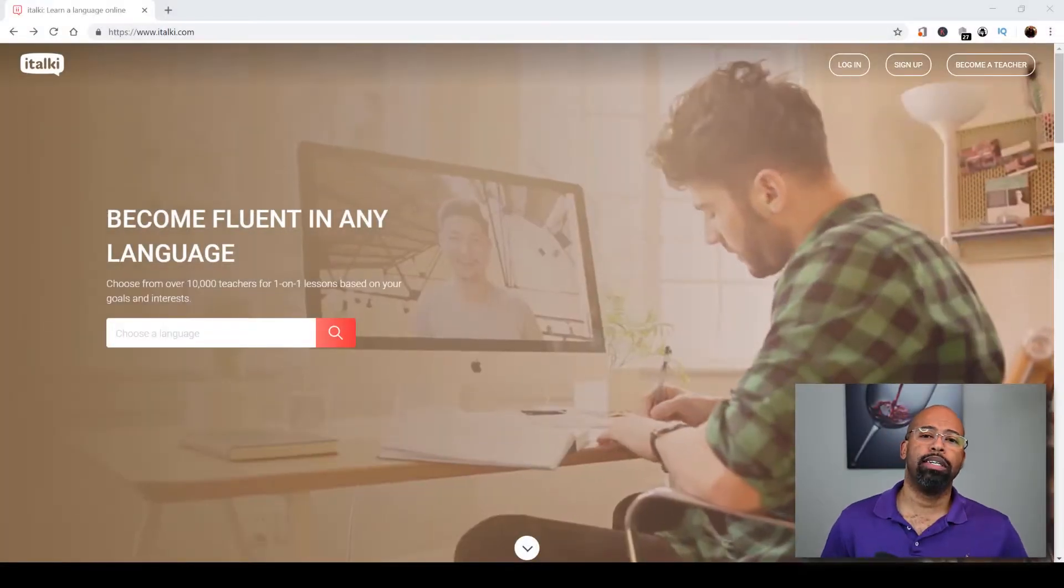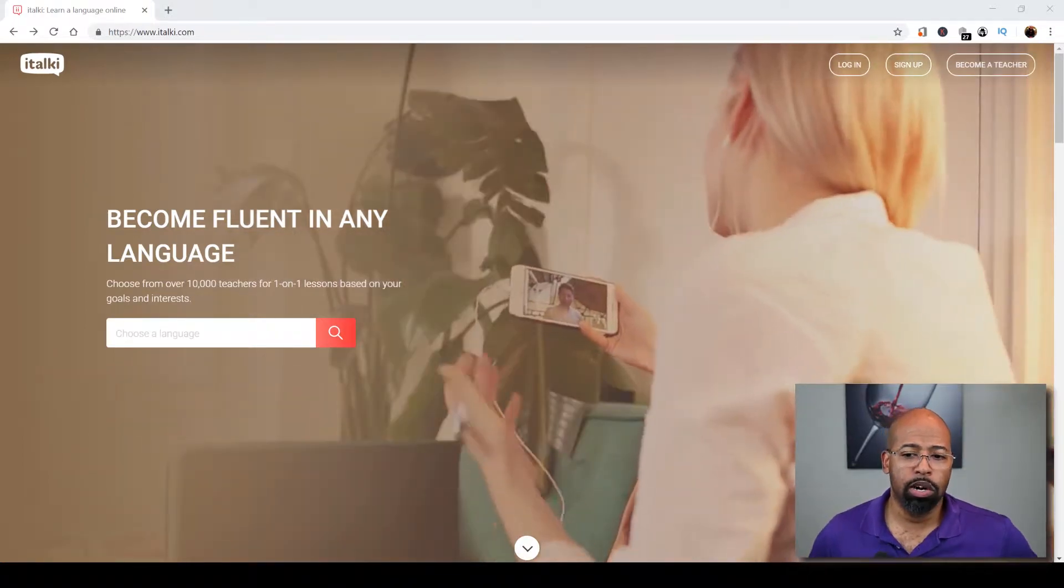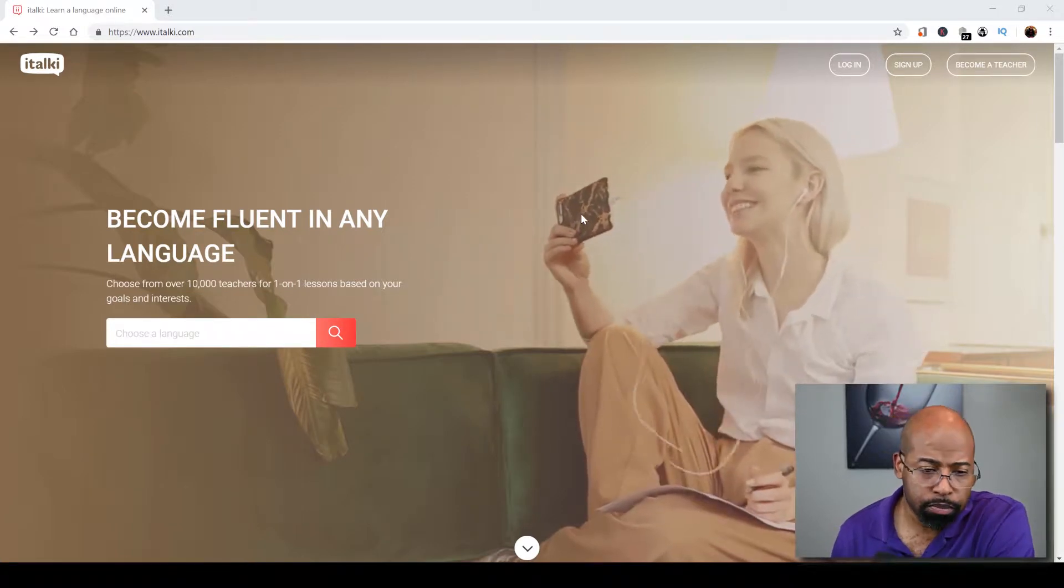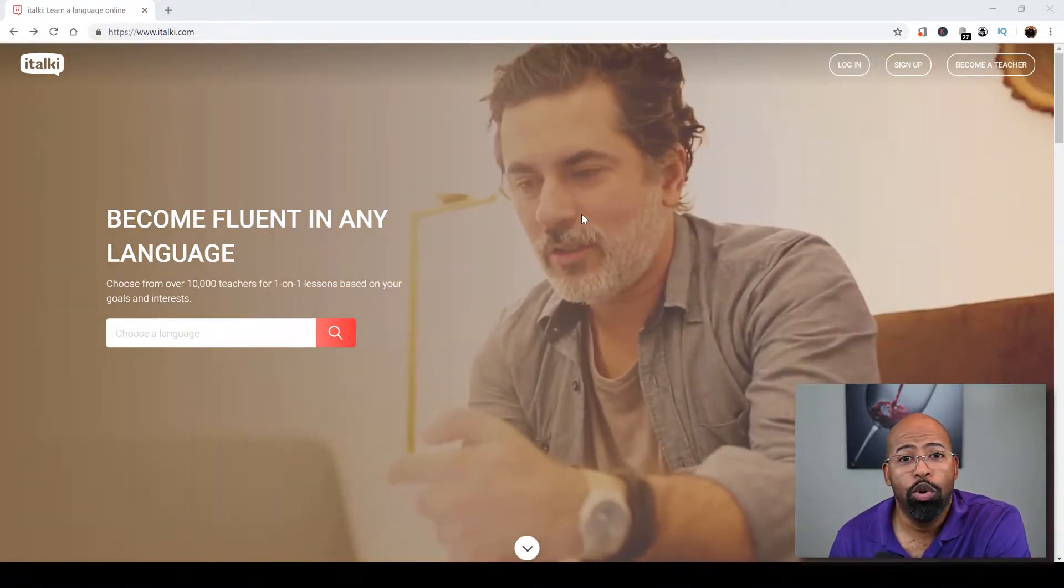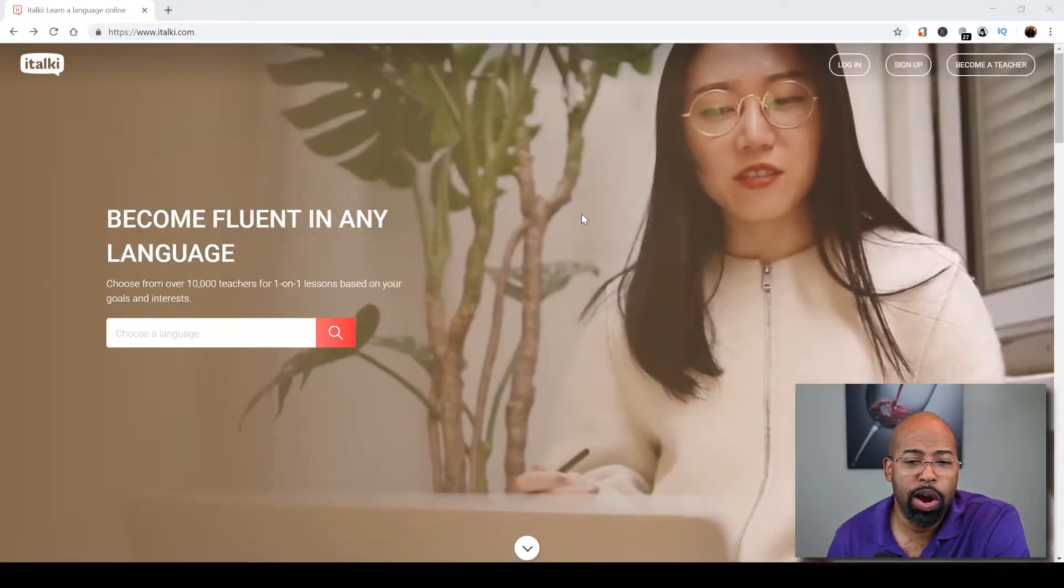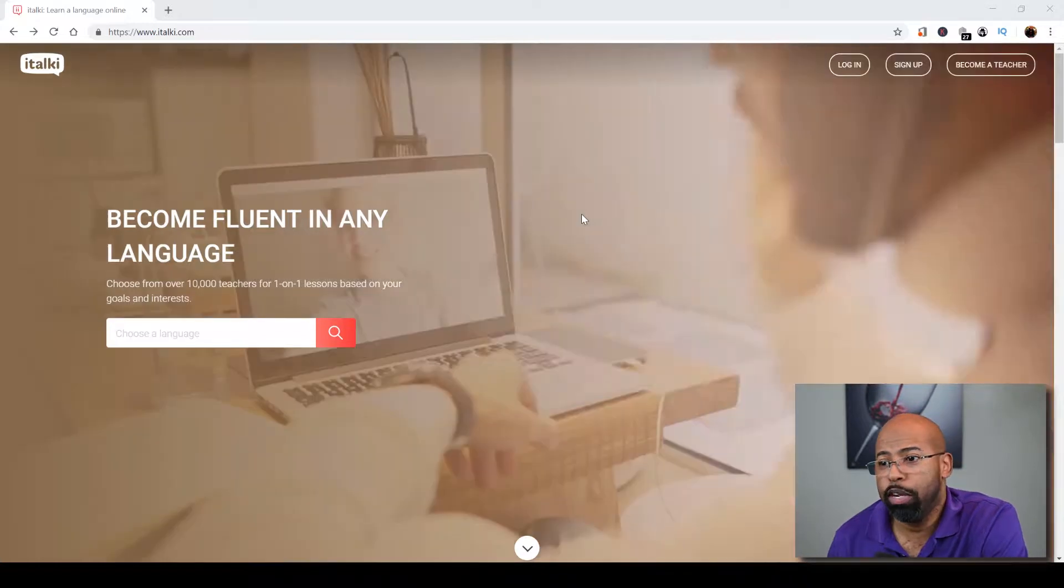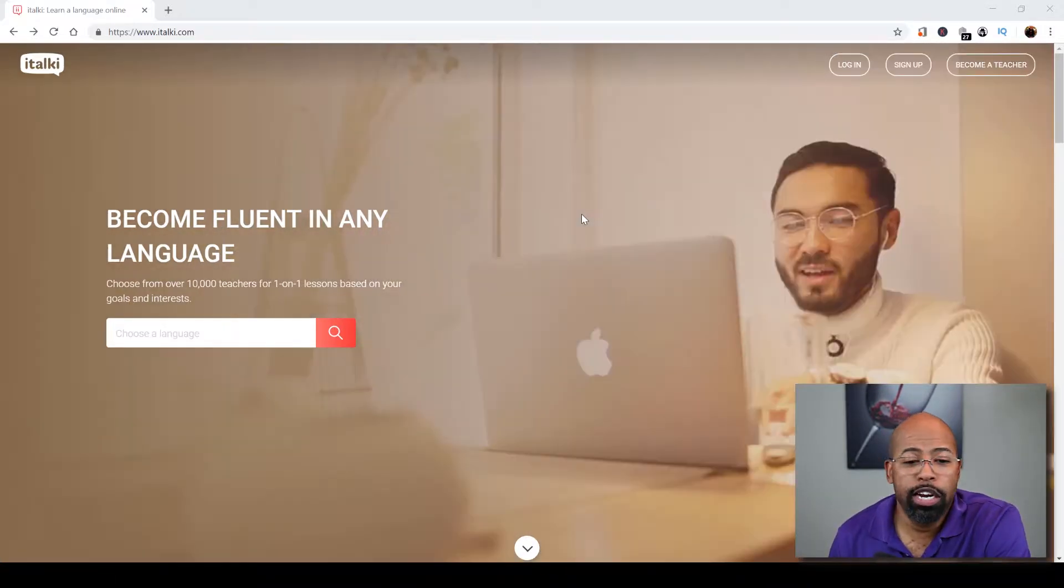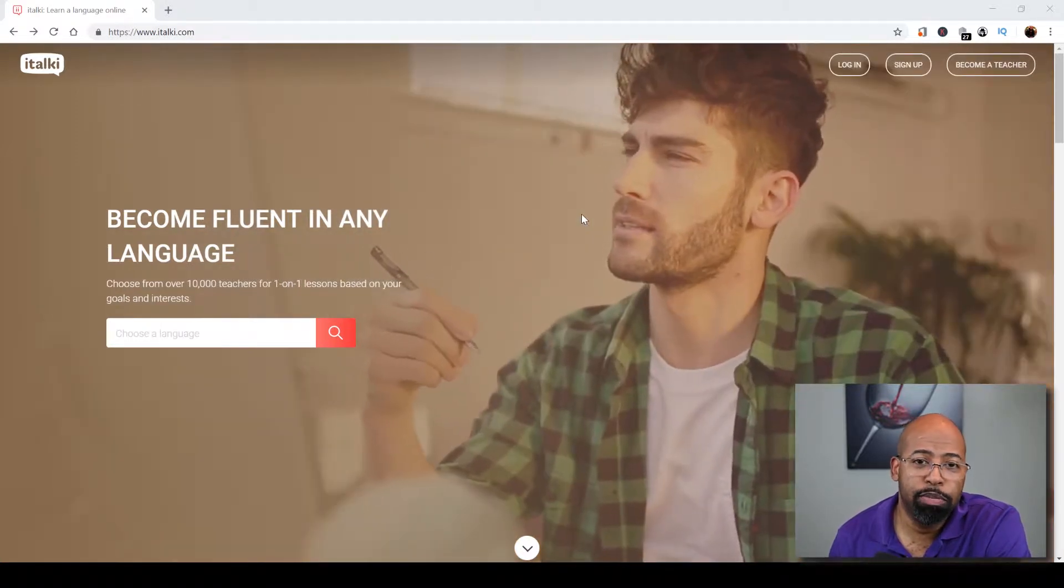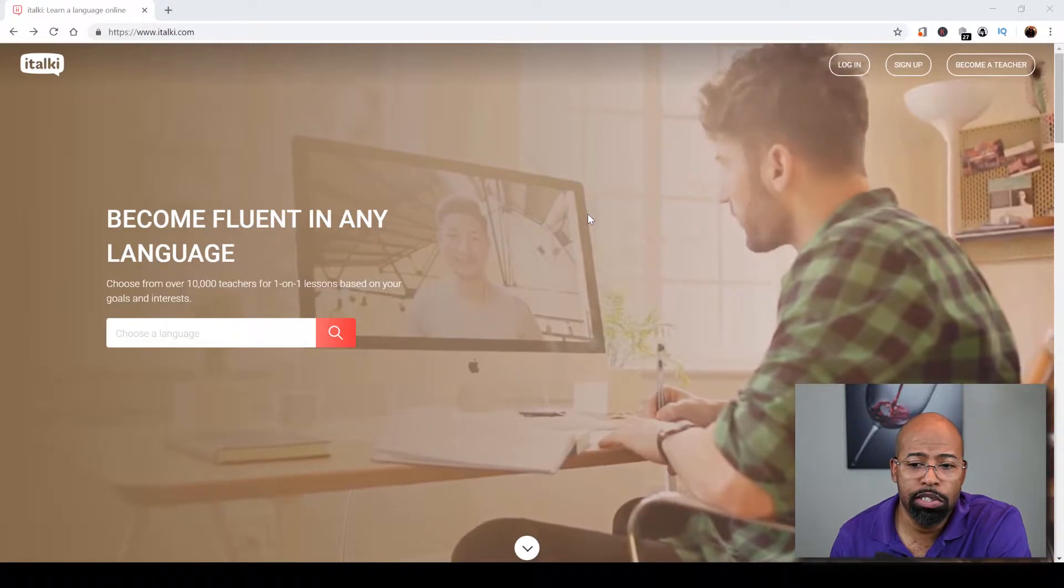Alright, welcome back. Now today we're going to be talking about a website called italki. italki is a website that allows individuals to actually teach languages. If you have language skills like Spanish, German, even English of course, you can actually teach on this website as well. You can sign up, become a teacher and get paid to do so. So let's hop right into this website and see what it's all about.